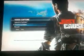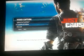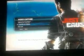And then you have two options. You can transfer it to your videos, which will just save it on your hard drive.